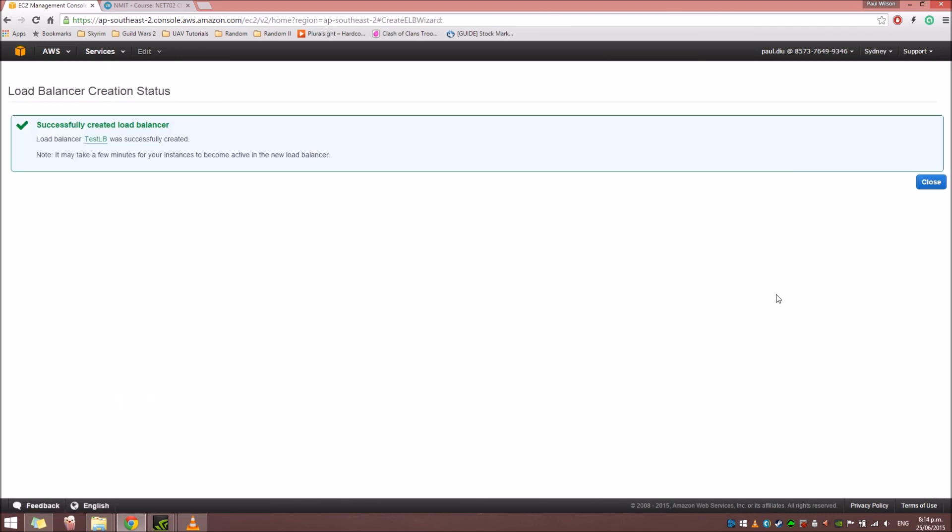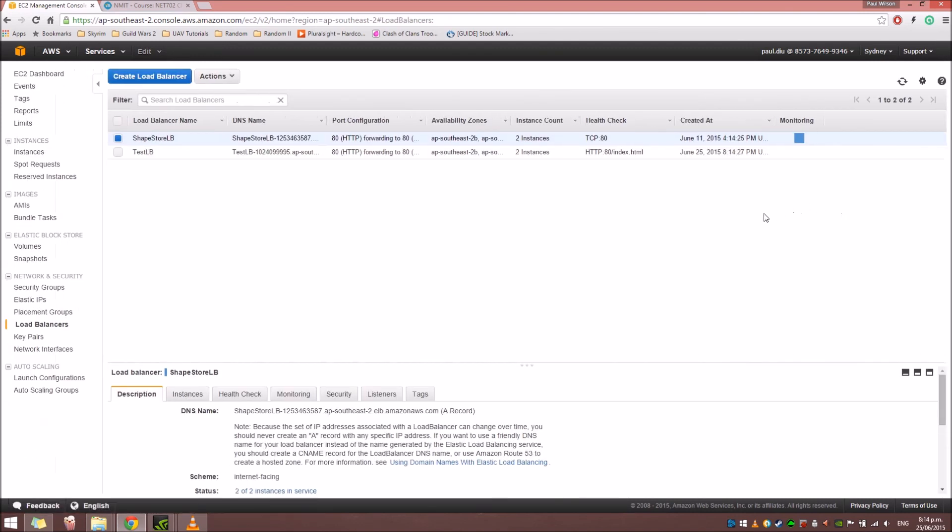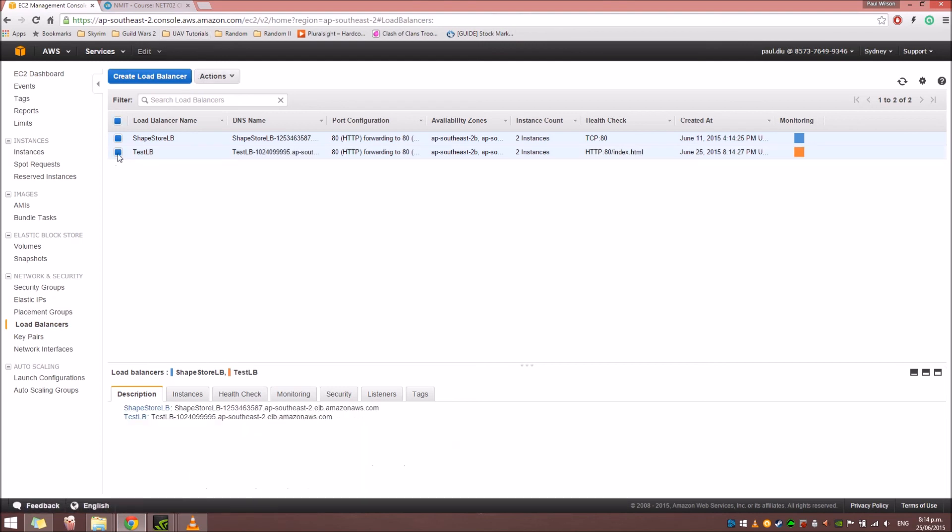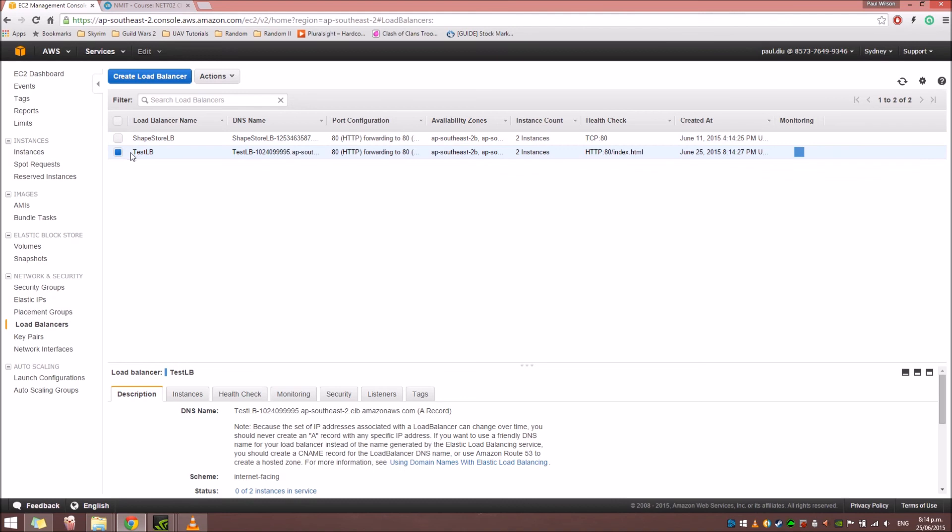Alright, so here you go. We successfully created the load balancer. And back to the EC2 dashboard under the load balancers, you can now see the new load balancer that we created. Okay, so that's how we're going to create a load balancer.